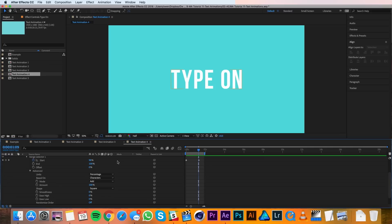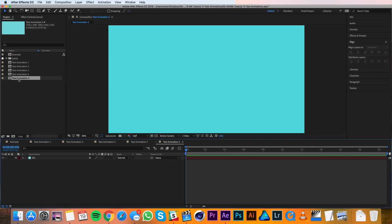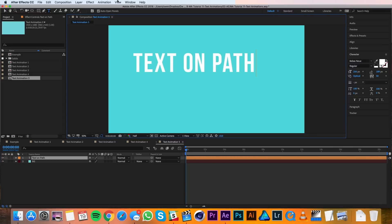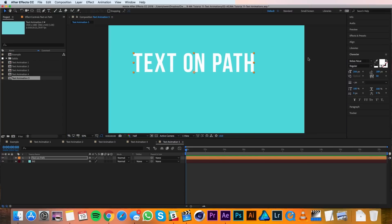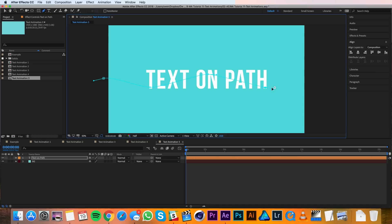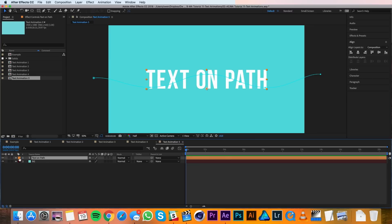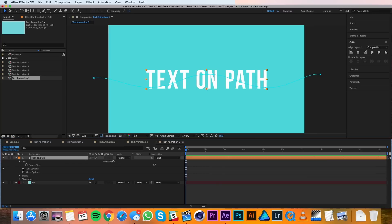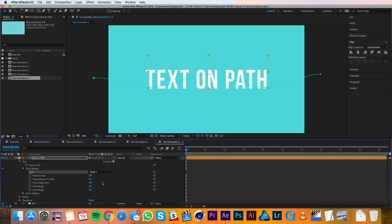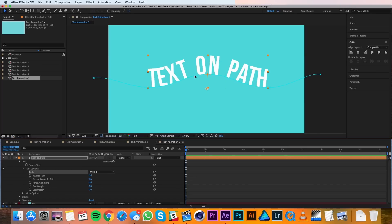The last text animation is going to be text on a path. So I'll open up text animation 5 and create a new text layer. I'll go ahead and center it. Then I'll use the pen tool to draw a path that I want the text to follow. So I'll twirl down my text layer, then Text, and then the Path Options menu. Under Path Options I'll choose the mask that I just drew, and you'll see instantly the text goes right onto that mask.